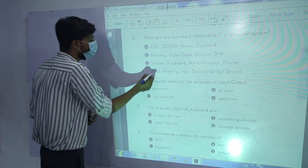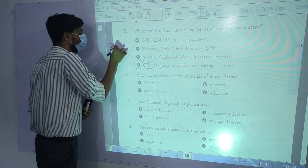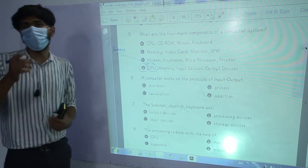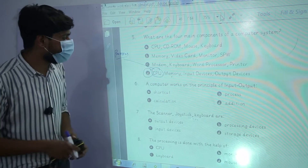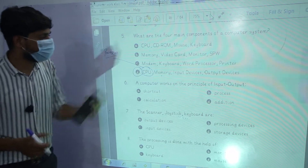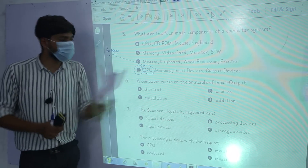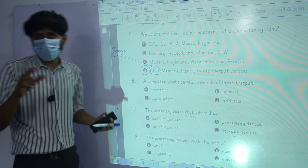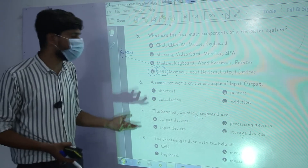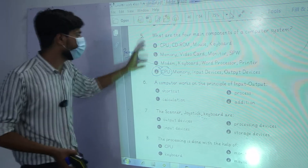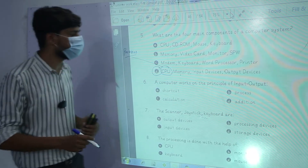For example, CPU is our processor — we call it the processor, and we call it the brain of the computer. And memory, input devices, and output devices — these 4 things are essential for our computer. The computer works on the principle of input and output.